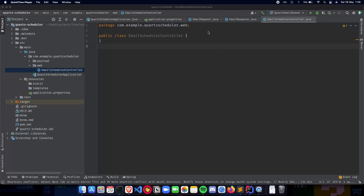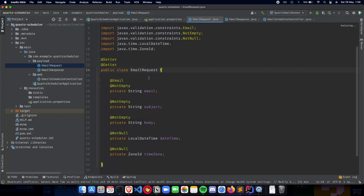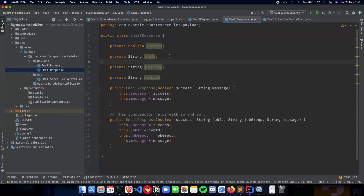In the previous video we talked about the DTOs or the payload that we had implemented for our application. The email request looked like this — it had the email, subject, body, date time and time zone. We had the email response which included the success of sending the email, the job ID and job group of our Quartz job that we scheduled, and the message about whether the email was rightly scheduled or not.